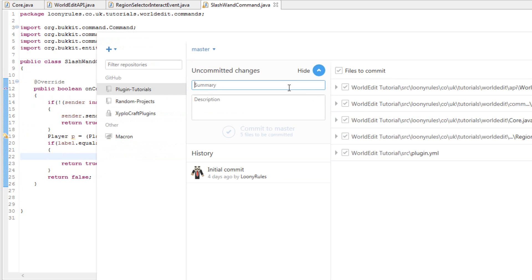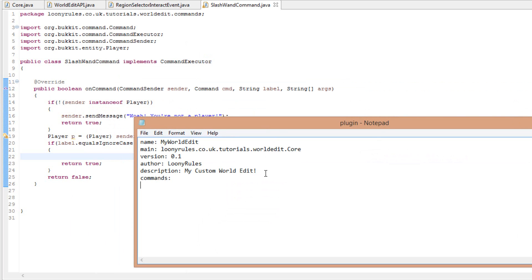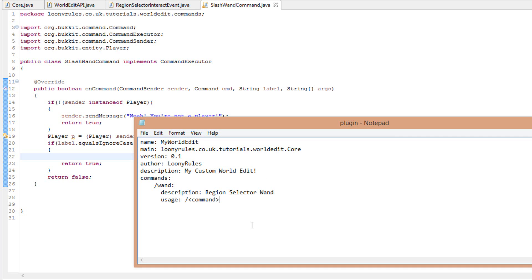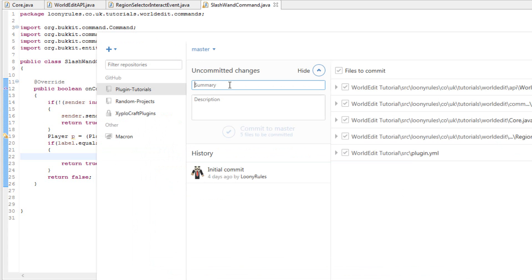Don't forget to add your commands to plugin.yml. Commands need four spaces indentation, then the command name - for example 'wand' - then another four spaces and one more for 'description', something like 'Region selector wand', and the usage is just the less-than sign, 'command', greater-than sign. Really simple to lay out your plugin - a lot of people get confused by this.